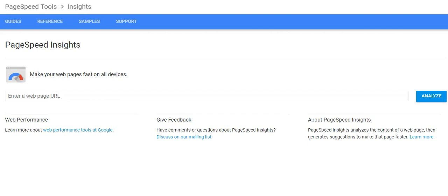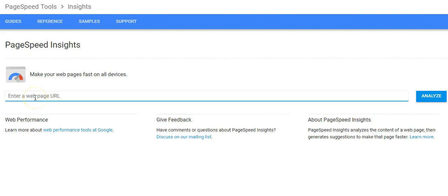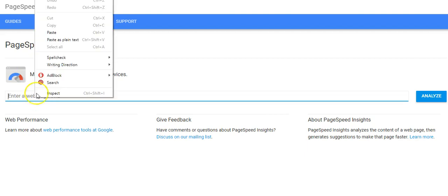They've done a great job with PageSpeed Insights and I'm gonna show you how you can use it for your website so your website can perform at an optimal level. Right here you should enter your website.